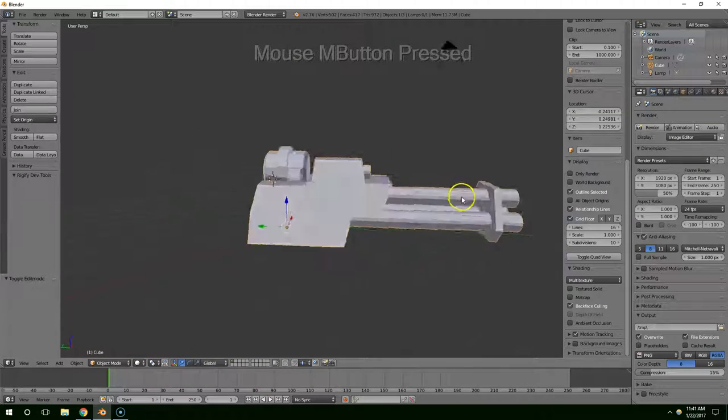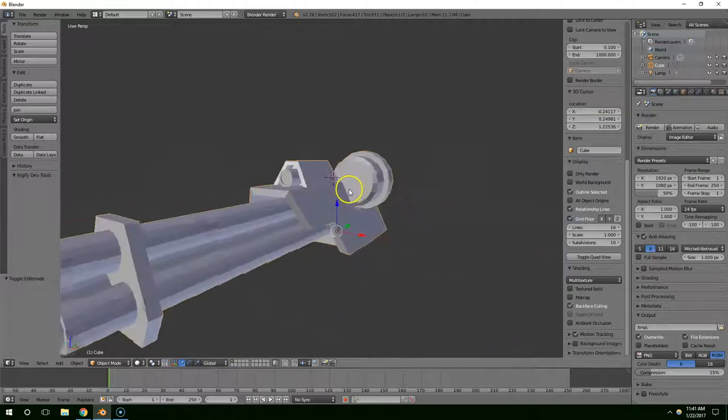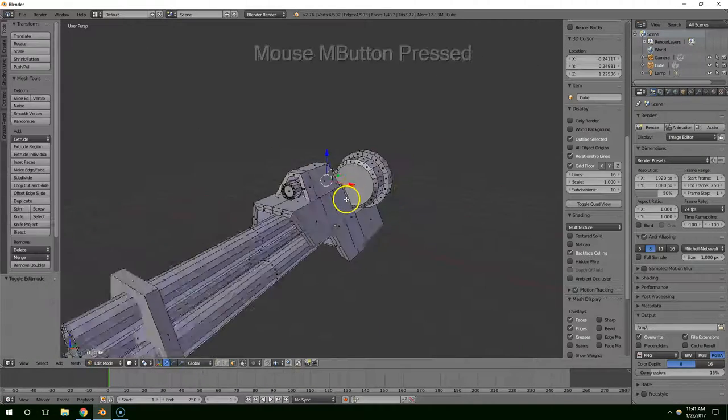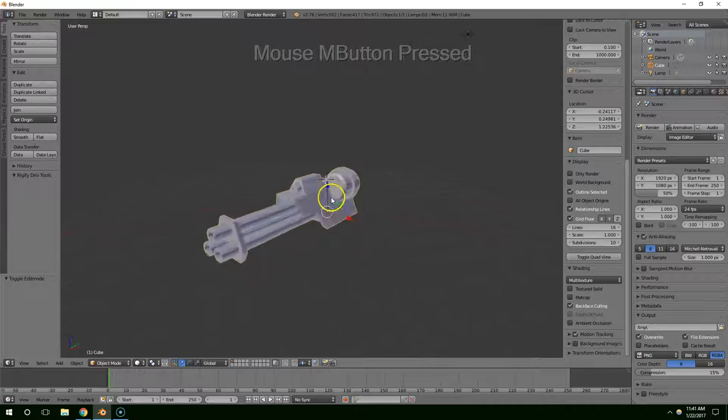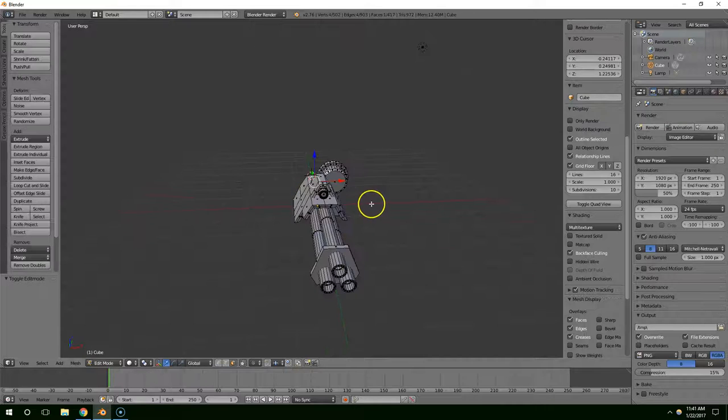Now we have that little connector piece. I'll take these faces and move them in, just kind of rotate that randomly to give it a little bit of variation. Scale these pieces down. I think that looks good as a basic turret.